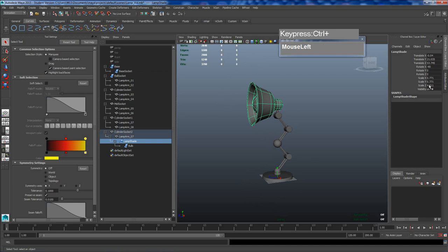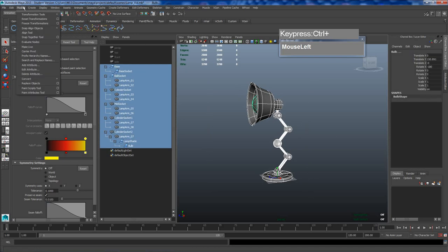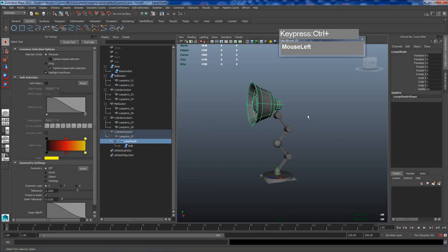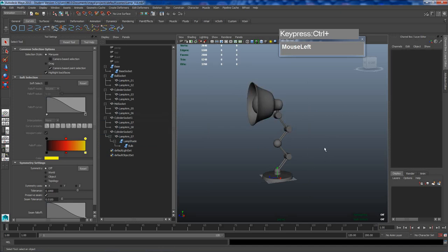The next step is to ensure that the scale is frozen. Right now you can see the lamp shade scale is a bit off — if you rig with this type of scaling it's going to cause a lot of problems later on. So we're going to select all the geometry including the NURBS surfaces, then go to Modify and Freeze Transformations. I'll click on the lamp shade to make sure everything is set to one.